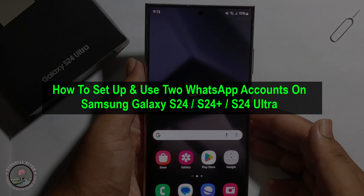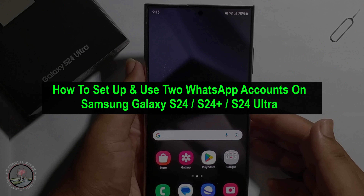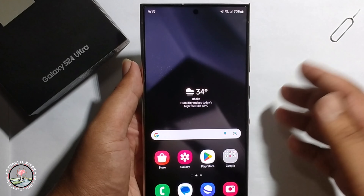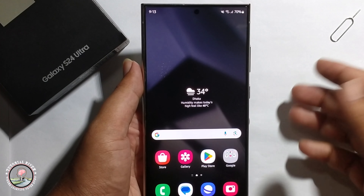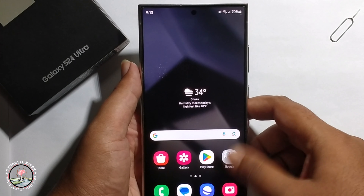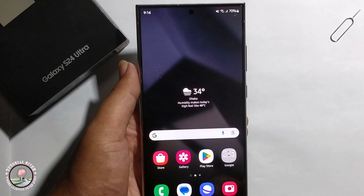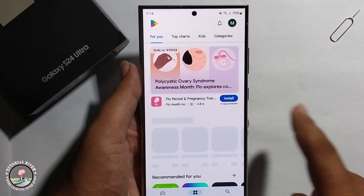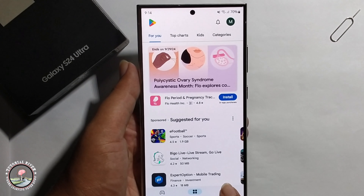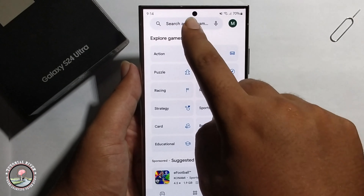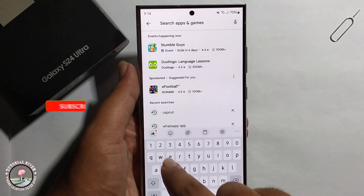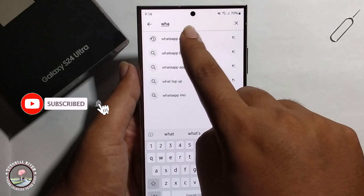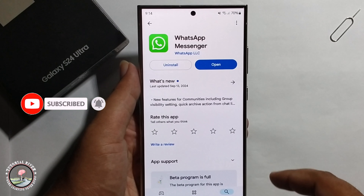In today's video, I'm going to show you how to set up and use two WhatsApp on a Samsung Galaxy S24. First, you need to go to your Play Store and set up WhatsApp.